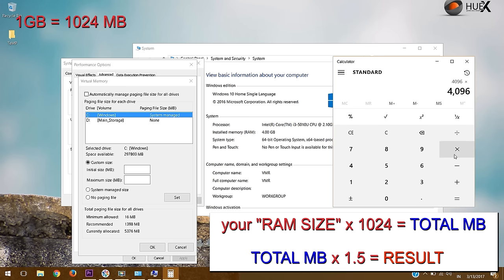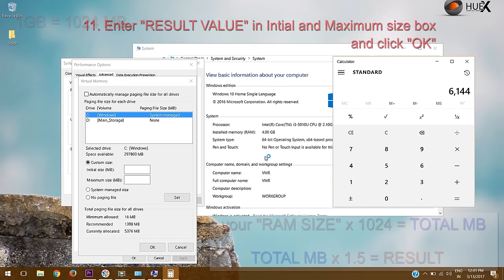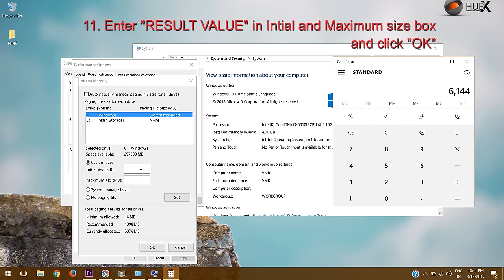Again multiply the total MB value with 1.5 because the maximum virtual RAM paging file is 1.5 times more than physical RAM. Enter the final result value in initial and maximum size boxes.